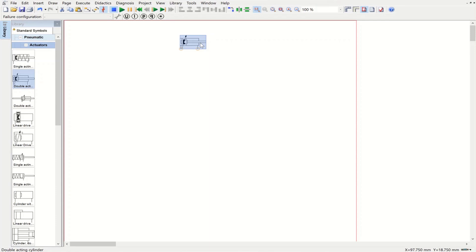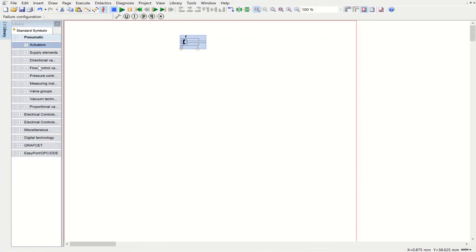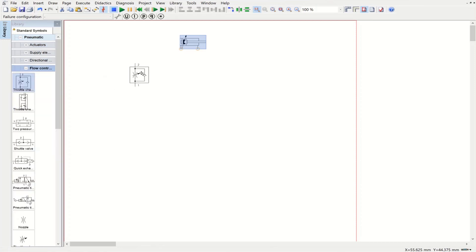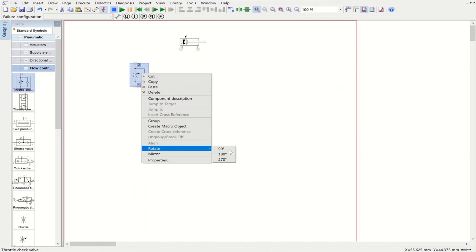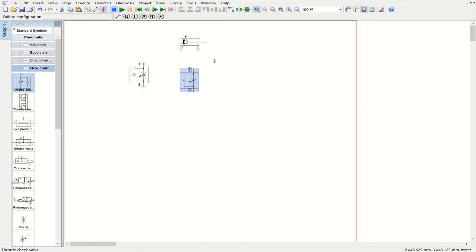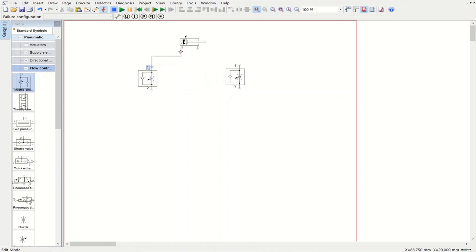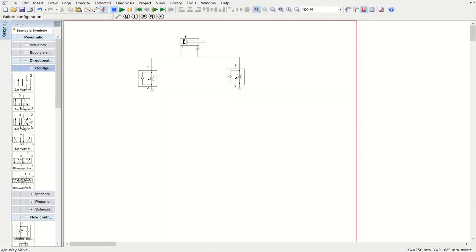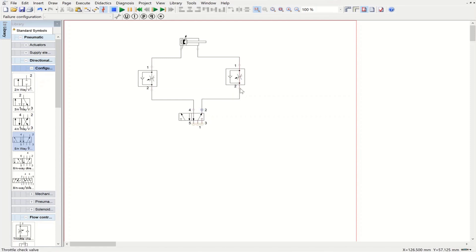For the advancing we have a slow speed, and for retraction we have a fast speed. We need to place throttle check valves, so from the flow control valve section I'm bringing one throttle check valve, rotating it 180 degrees, and using two of them — one connected here and the other one here. Then we add a five-port directional control valve, connecting one side to the first throttle check valve and the other side to the second throttle check valve.